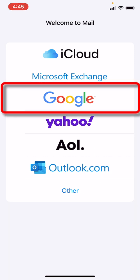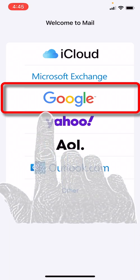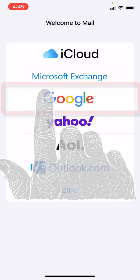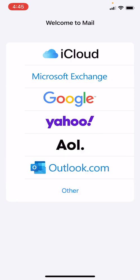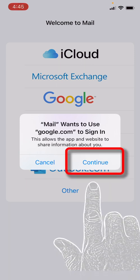For this tutorial we are going to set up a Gmail account with Google, so we need to select the Google option. It says Mail wants to use google.com to sign in. Basically it's asking us if we want to use the internet through this app to sign up for Gmail.